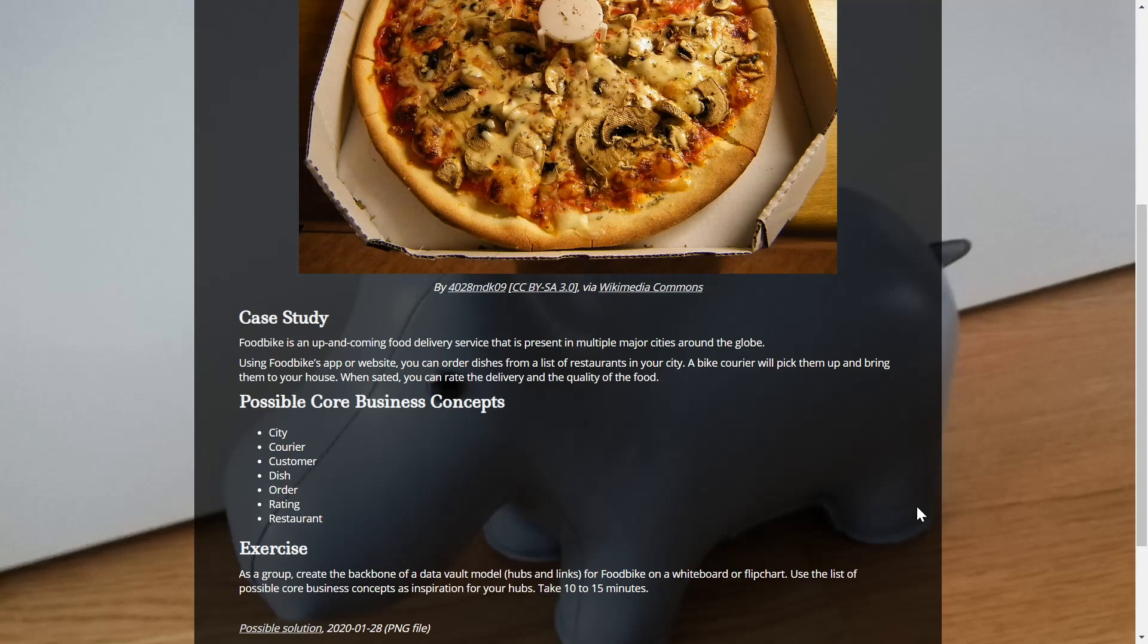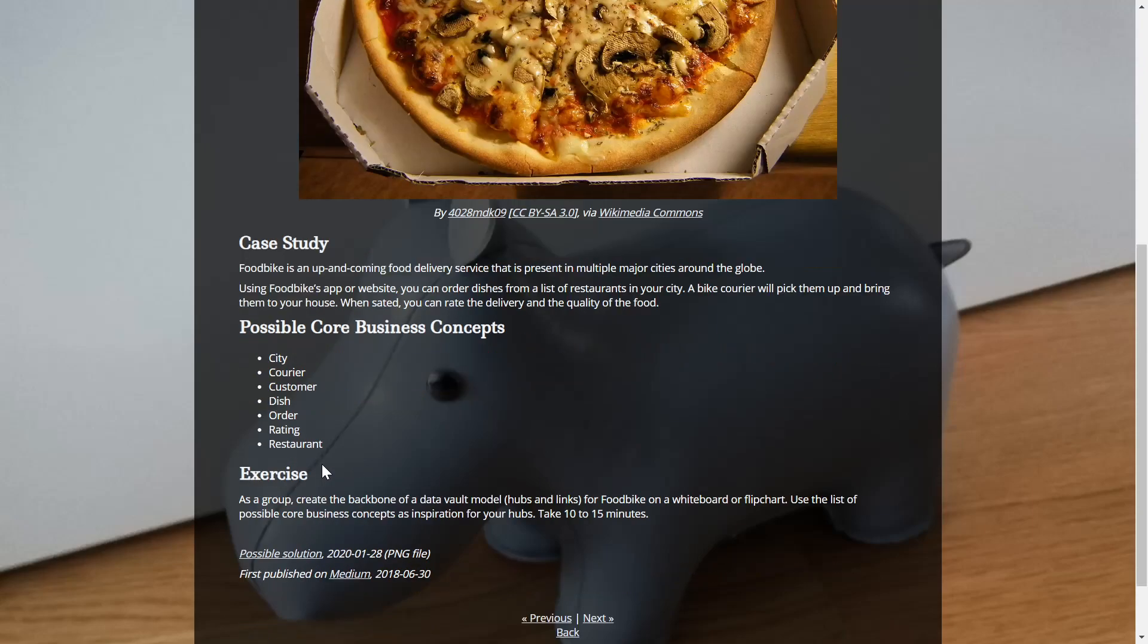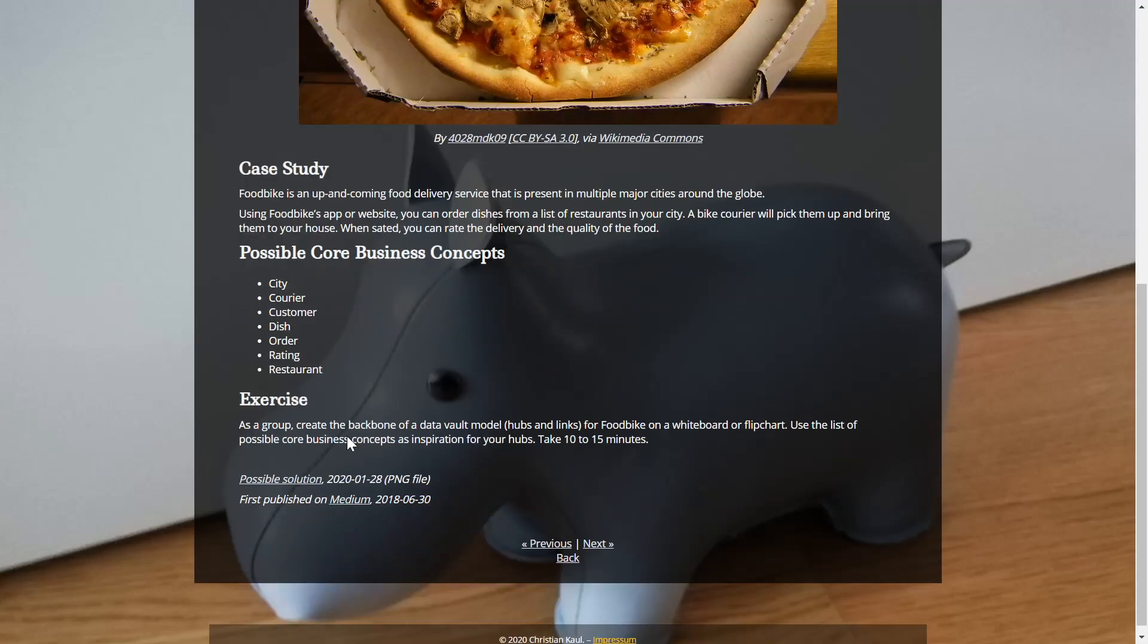So how to build a Data Vault model for this kind of company? If you know a little bit about Data Vault modeling, then you know it's all about the core business concepts. So I've suggested a few core business concepts that might help you with building the model. We need a city where the restaurants are, where the customers live. We need the courier that does the heavy lifting. We need a customer, of course, to buy stuff. We need the dishes so that the customer can buy something. We need orders so that the dishes can get to the customer. We might need some kind of rating. And of course, we need restaurants because someone has to prepare the dishes, right?